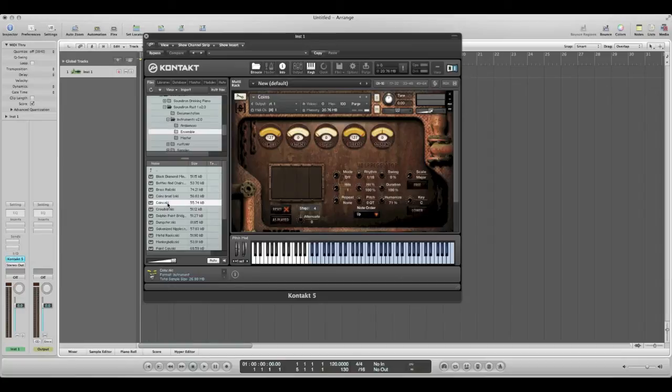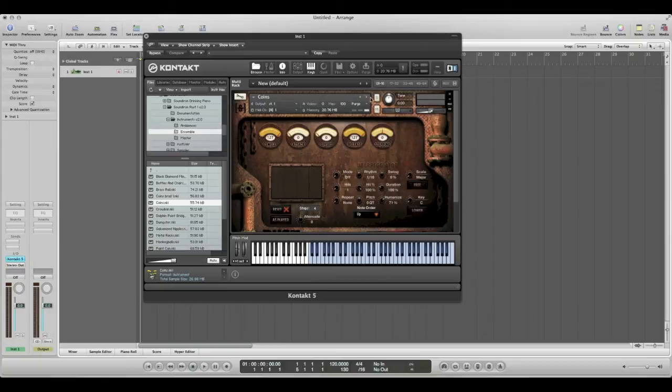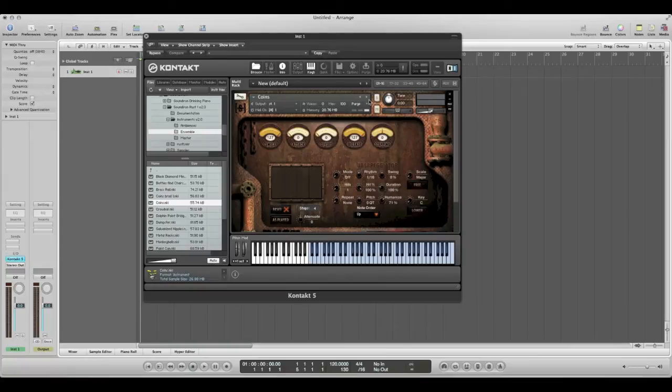And you're all set to play. Also just to note, if you want to move quickly between instruments back and forth, you can use these arrows up here in the corner. This right arrow here will take you to the next instrument and the left will take you to the previous instrument. So we'll go ahead and demonstrate.